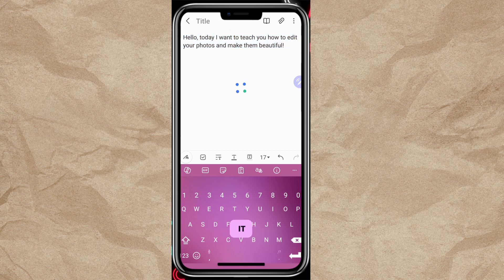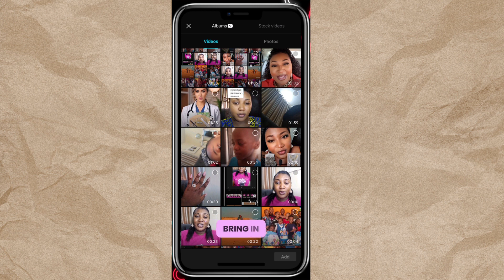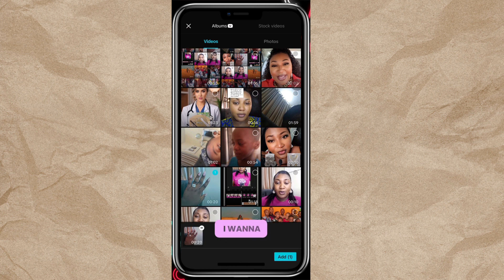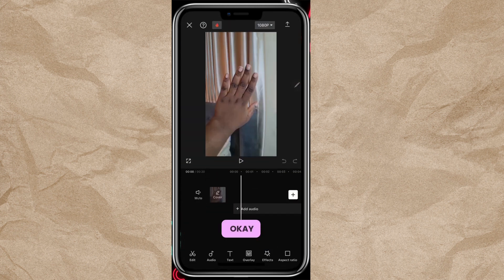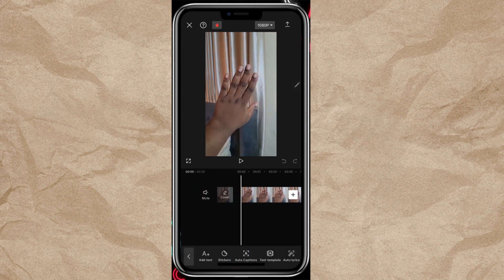Copy it, then go into CapCut, create a new project, and bring in the video you want the voiceover to be on top of. Once you've brought your video in, you're going to create text — start creating text and click 'Add Text.'